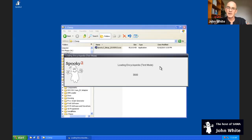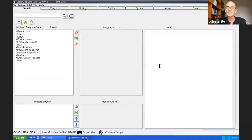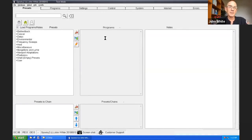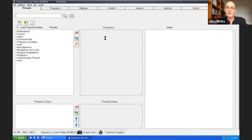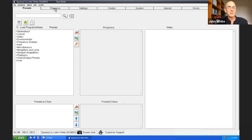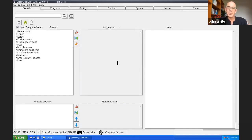We'll be covering the encyclopedia very shortly. It's an online reference for health conditions. Very valuable. So this is the screen you see when Spooky2 first starts up. It's got some tabs along the top. Presets, programs, settings, control, system, internet, and errors. We'll be going through each one and explaining how it works.